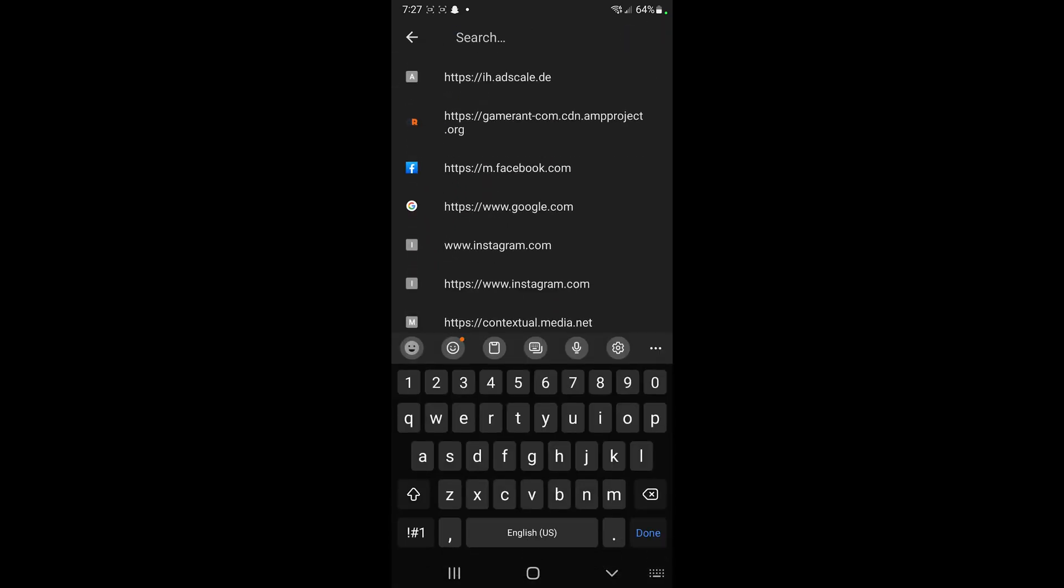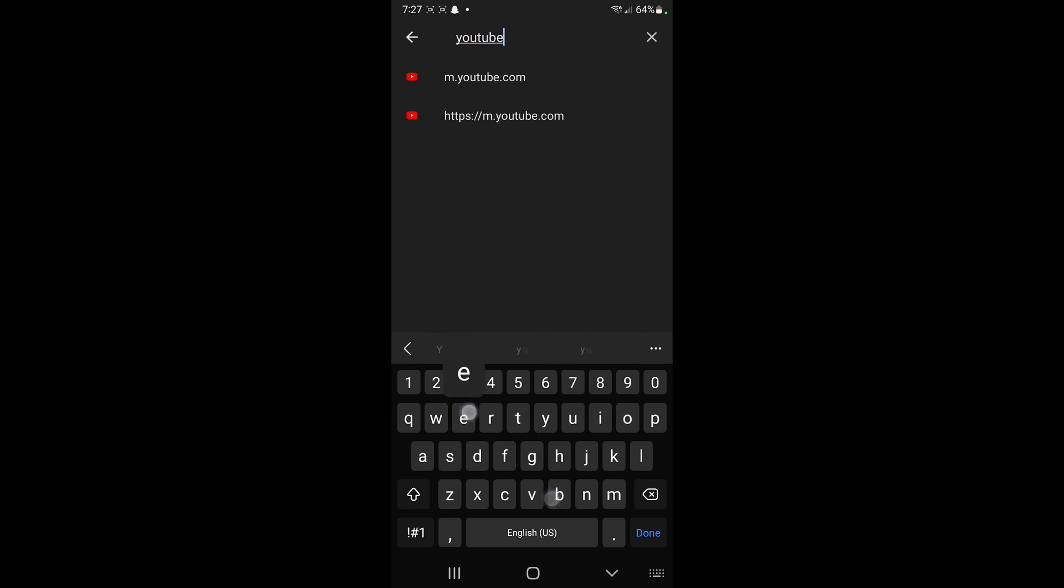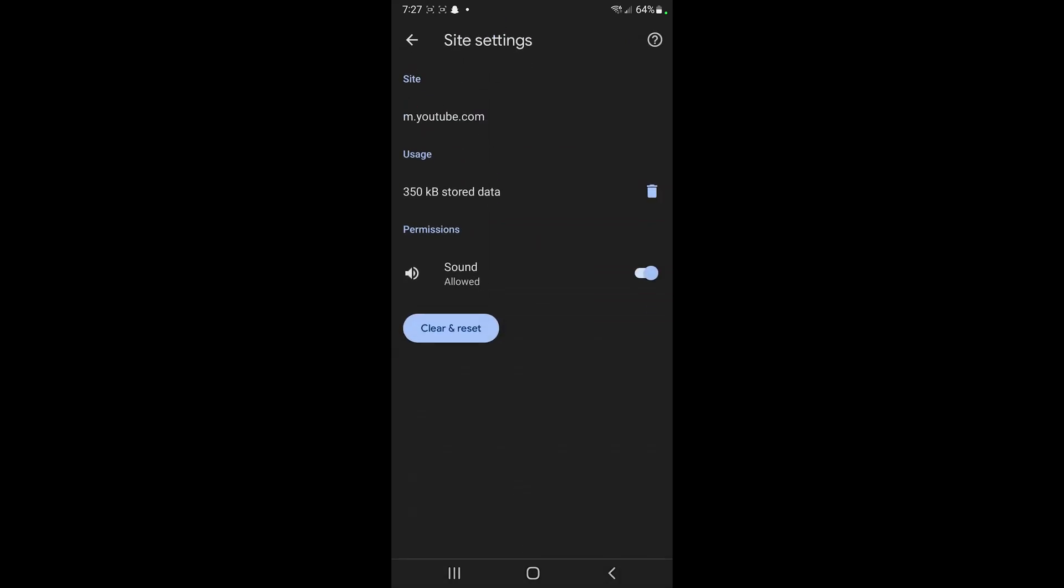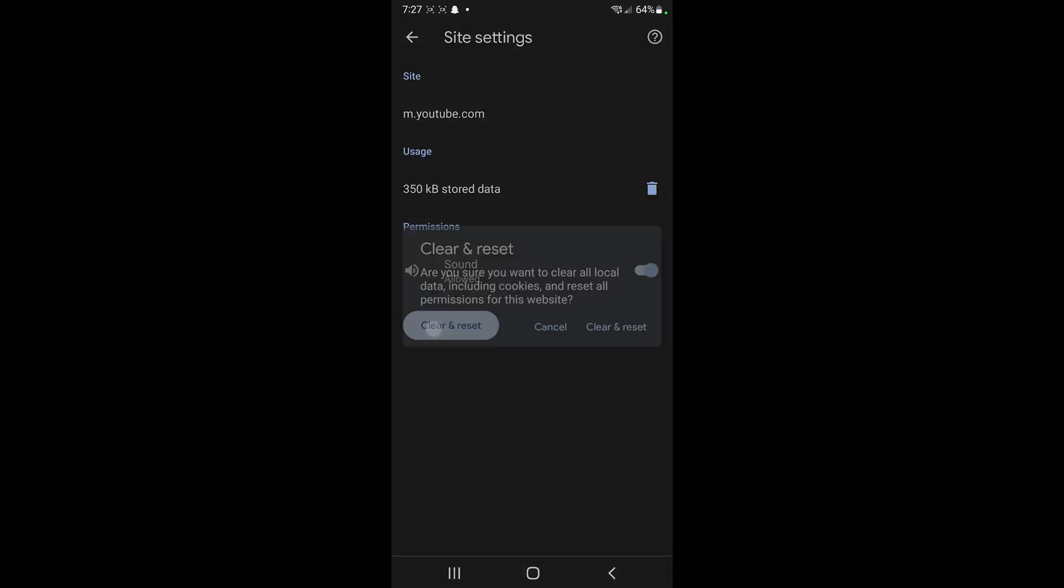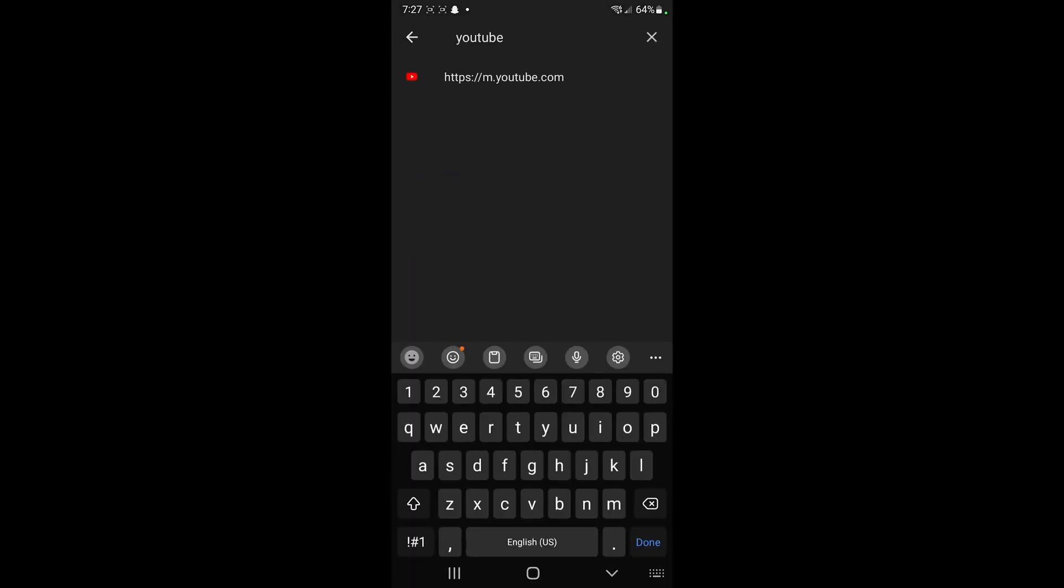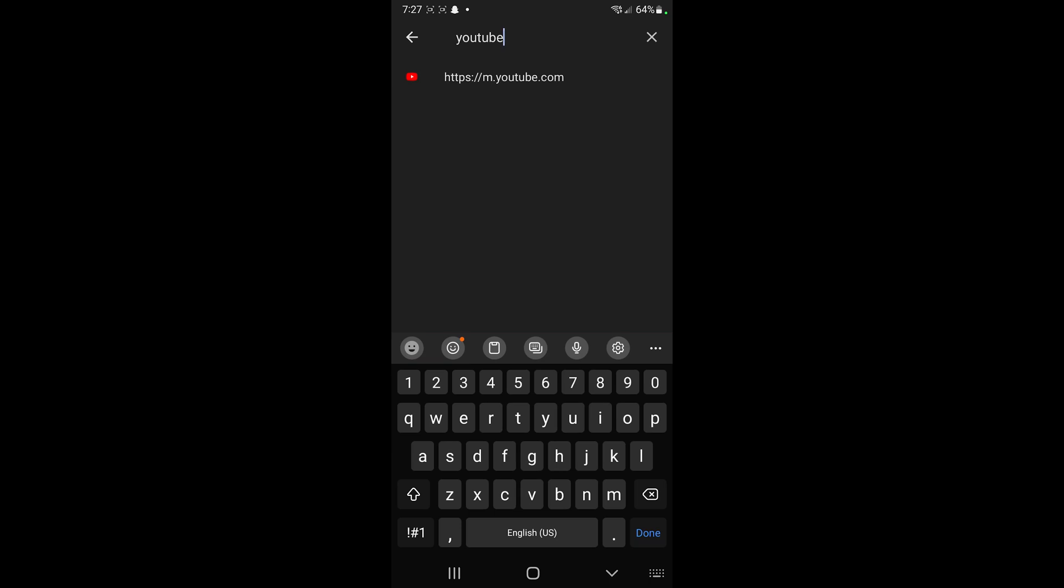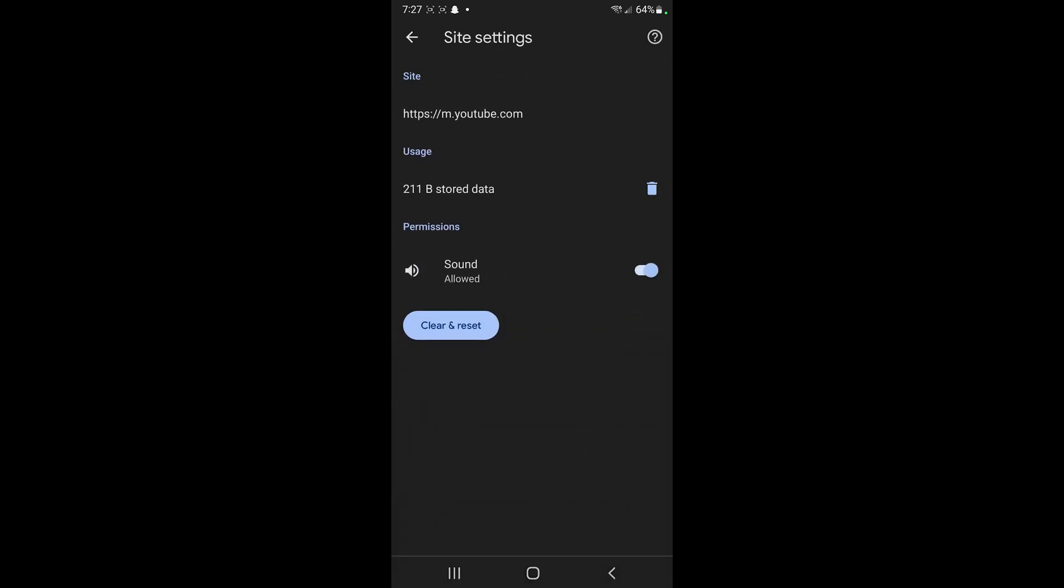We're gonna click on the search bar, we're gonna type in YouTube, and for the first one we're gonna tap on it and clear and reset, and for the second one we're also gonna clear and reset.